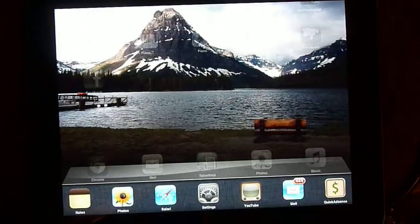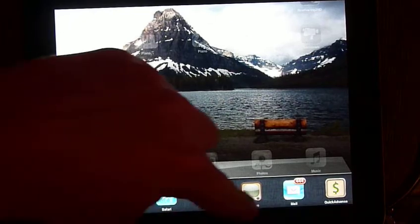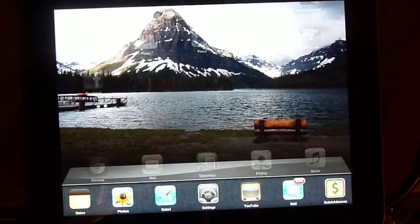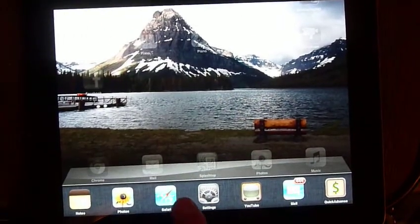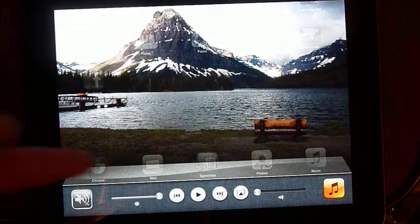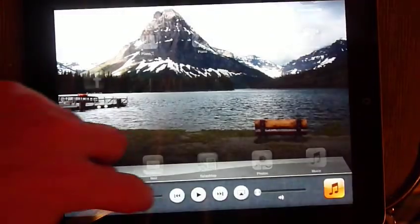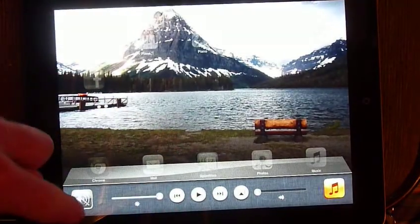And what that does is it brings up all your most recent apps here on the bottom, and you can drag it to the right and it'll reveal your audio controls and has your brightness contrast, which is really handy to use.